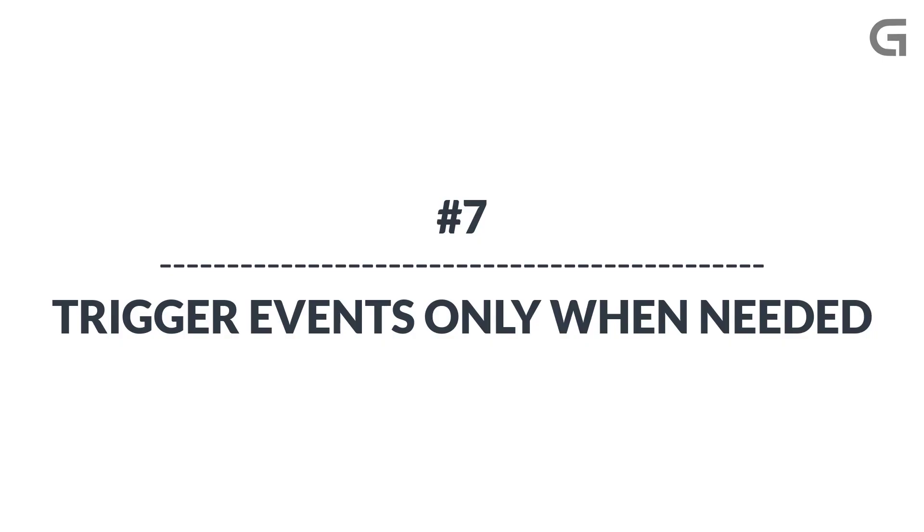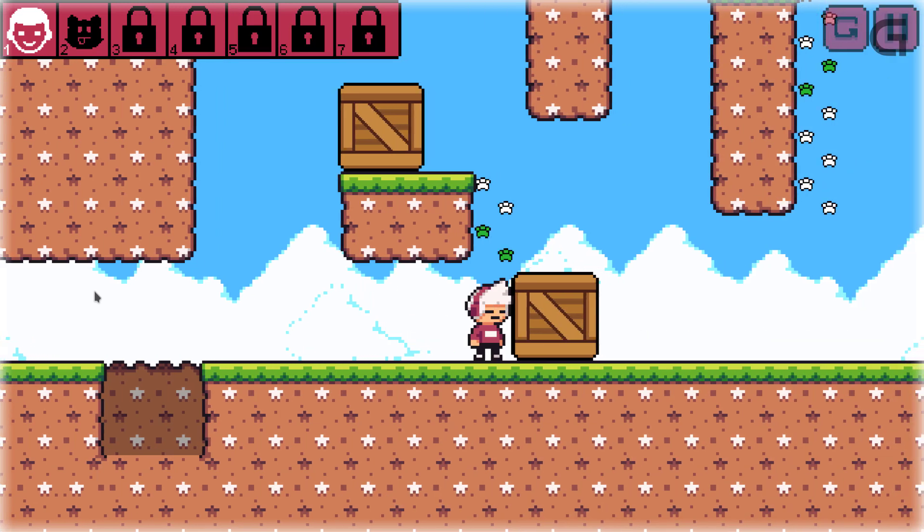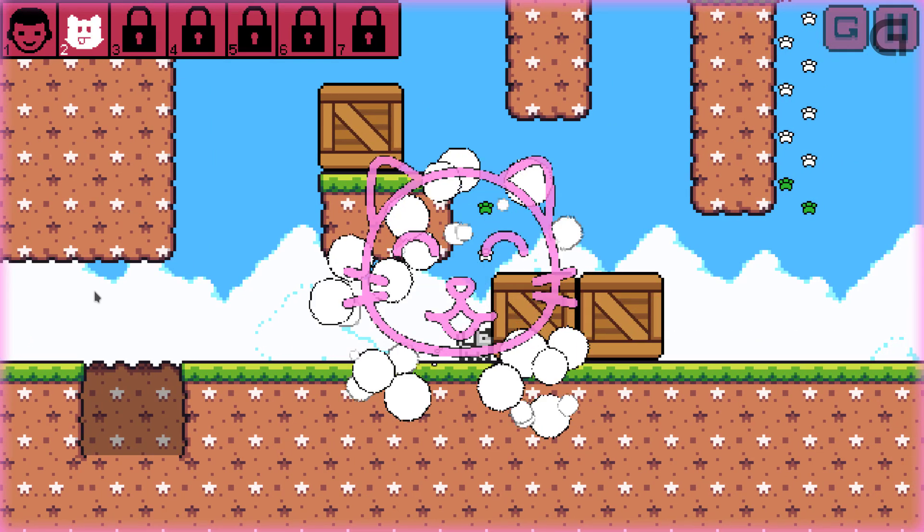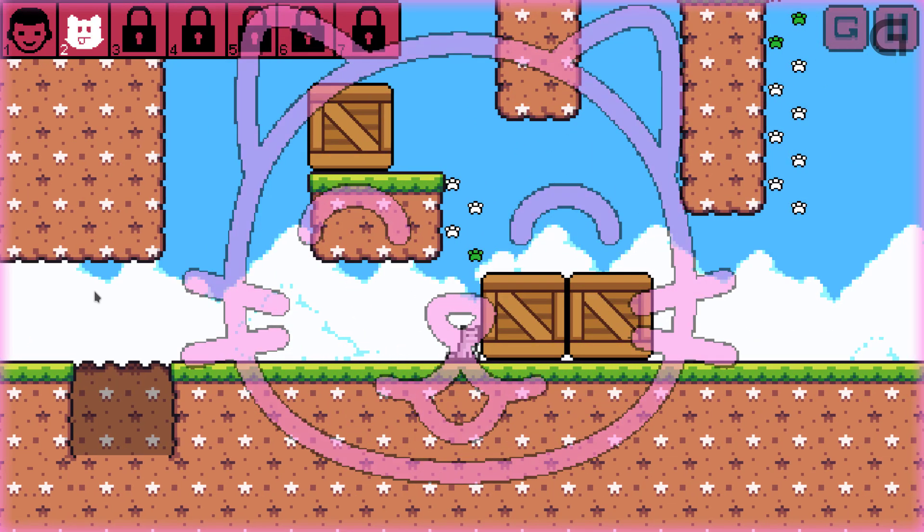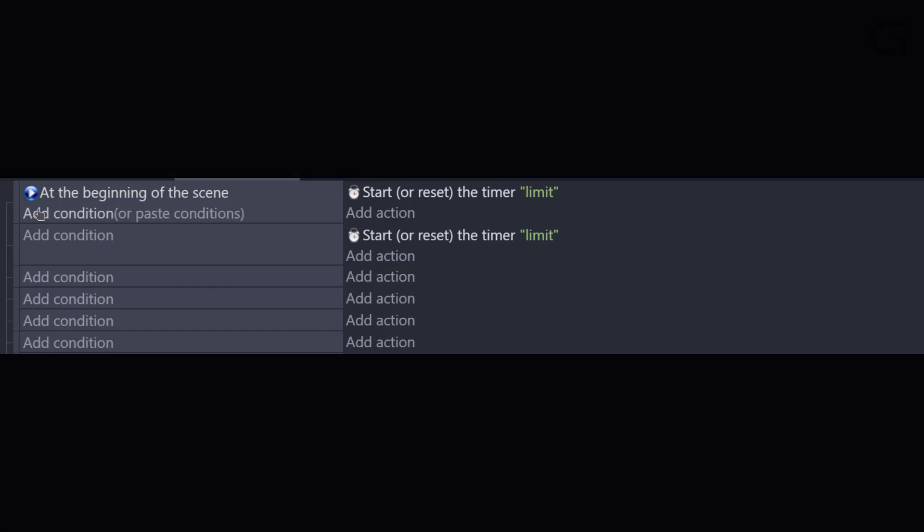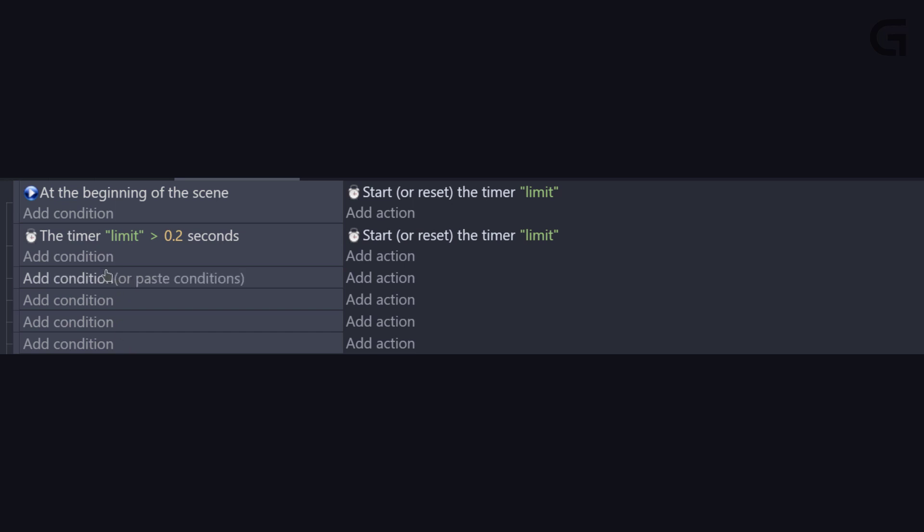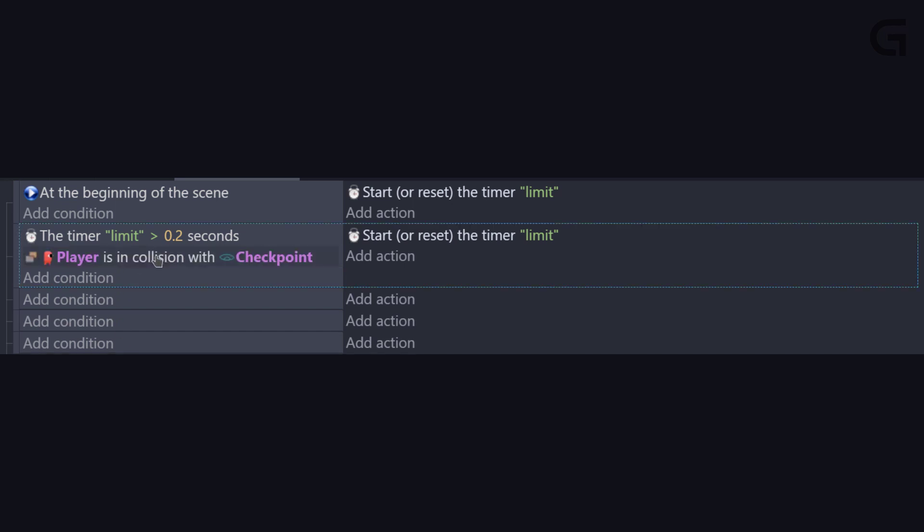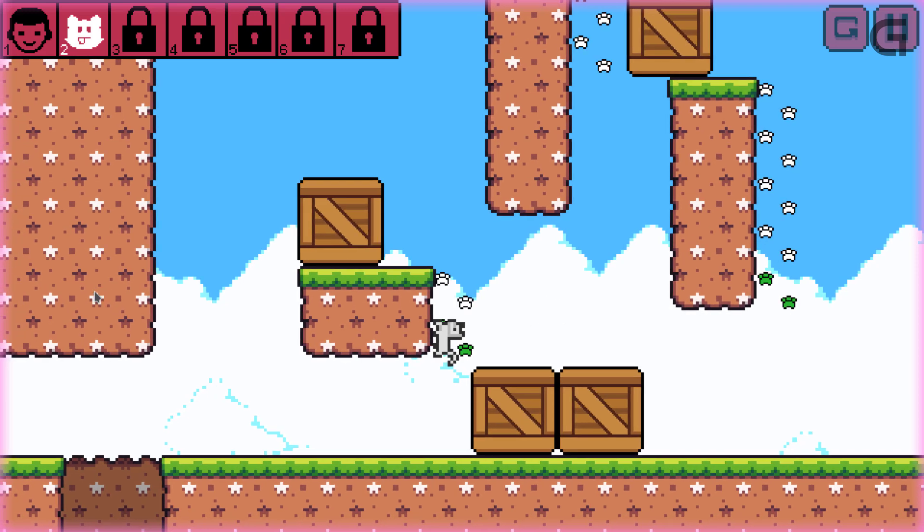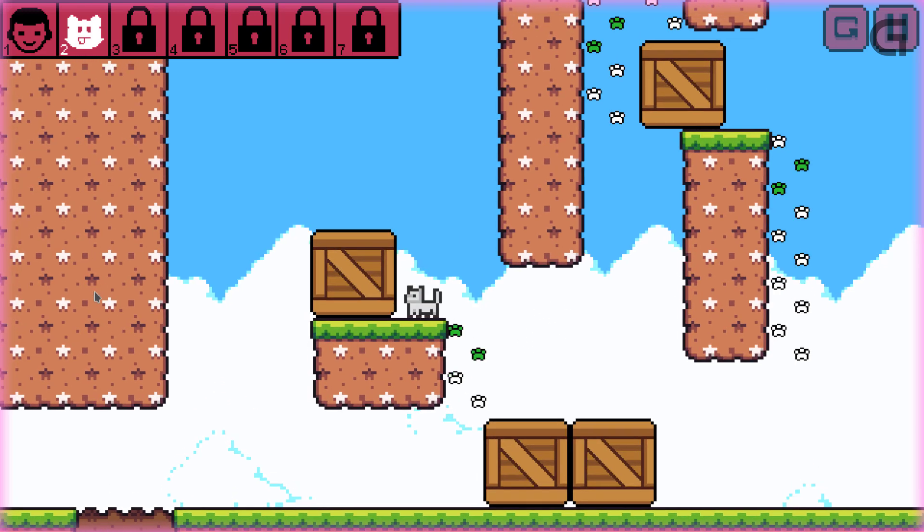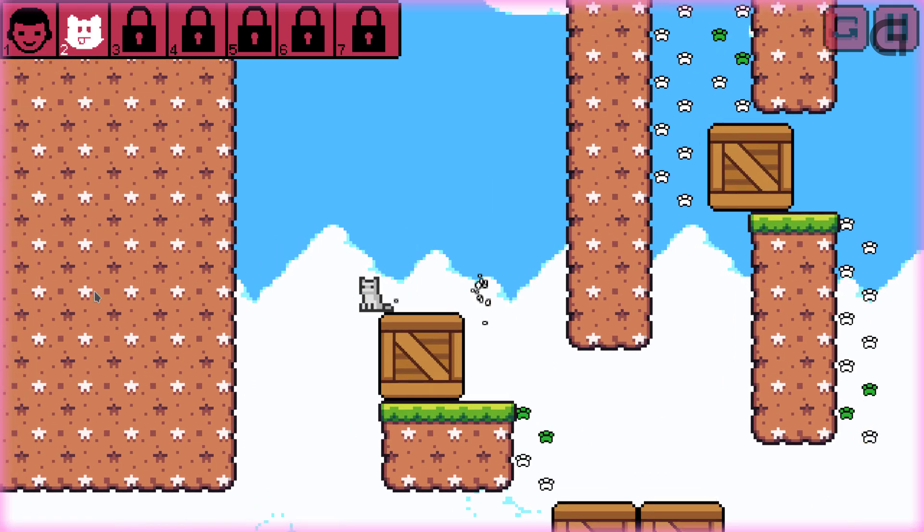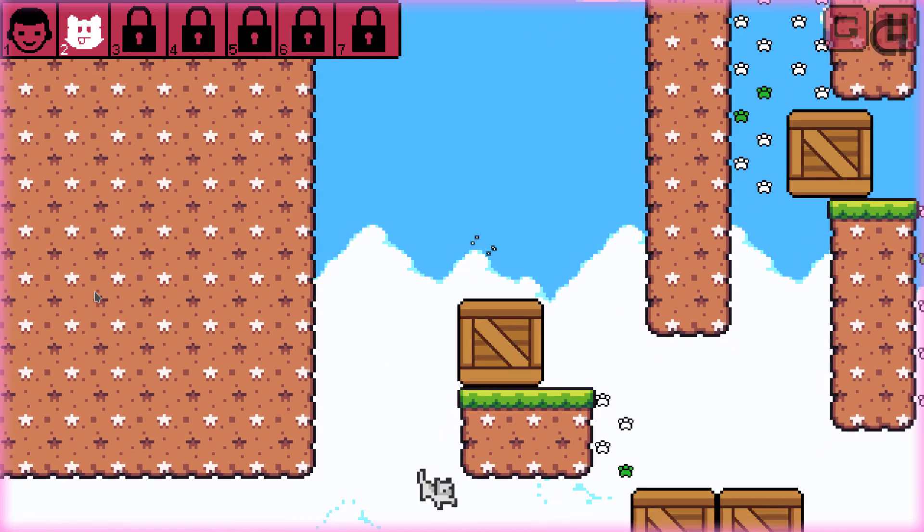At number 7, we have trigger events only when needed. You need to make sure you trigger events only when needed and only as many times as needed. For example, when you check collision, you need to consider using a timer to check collision every 0.2 seconds. This way, the collision check is going to be triggered only 5 times a second instead of 30 or 60 times. Also,